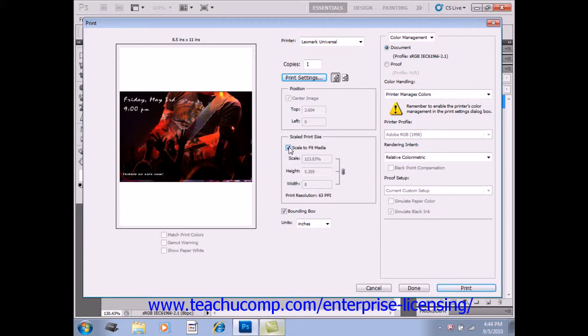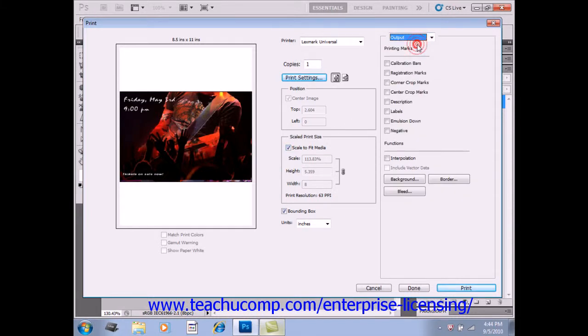In the upper right corner of the dialog box, use the drop-down to select Output, and that will change the advanced print options.